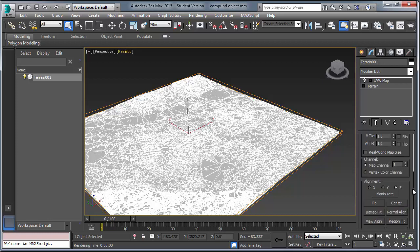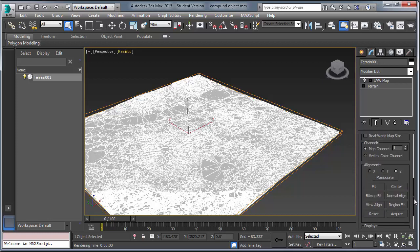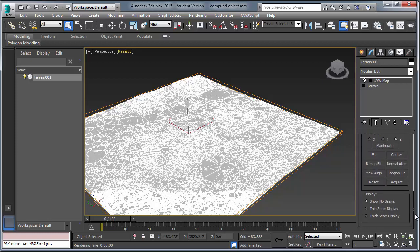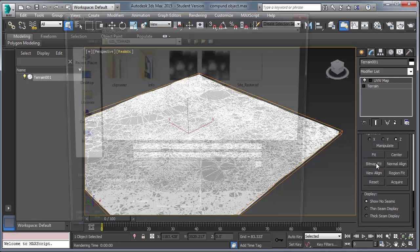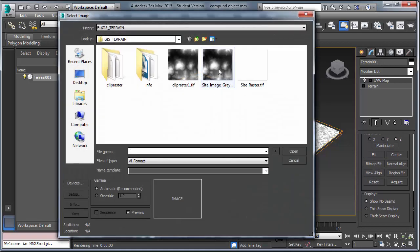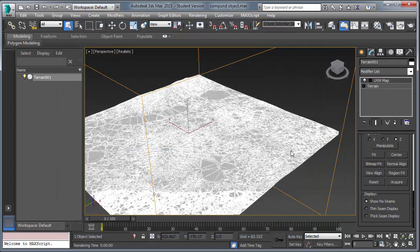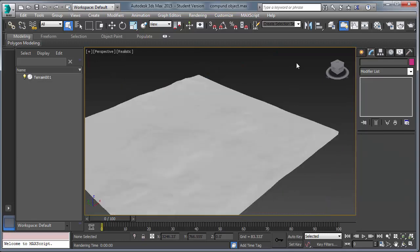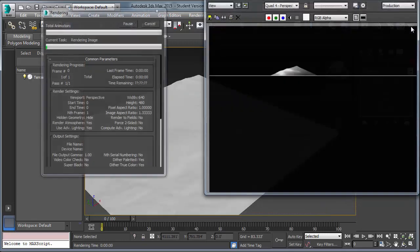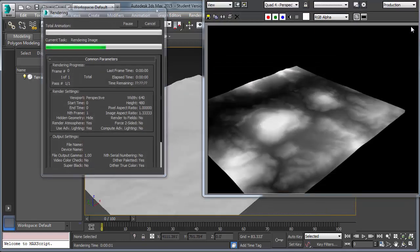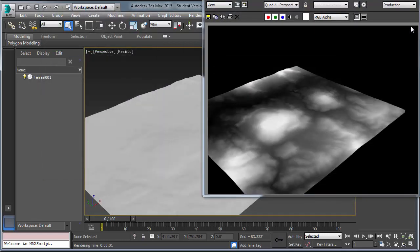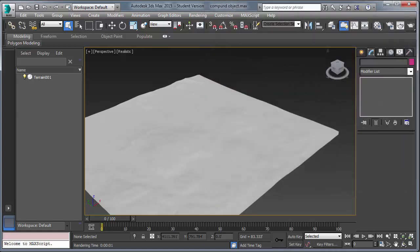A little further down. Or you can go bitmap fit just to make sure. Luckily for us, the bitmap and the terrain are the same dimension. And that's key. So, now that we've done that, we can render. And we see the bitmap terrain on our model.